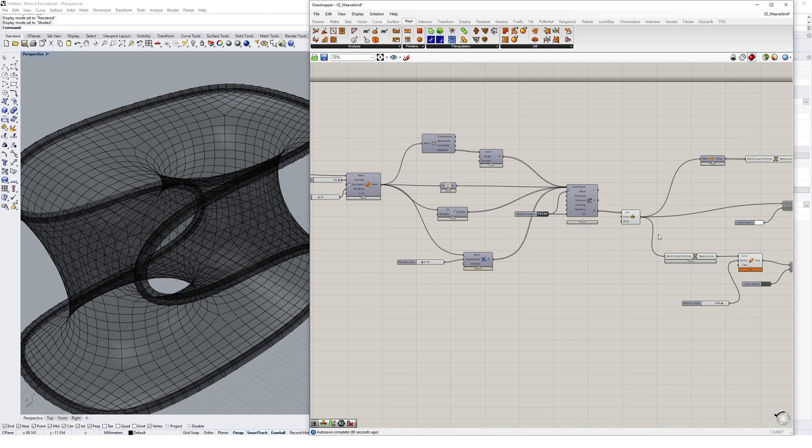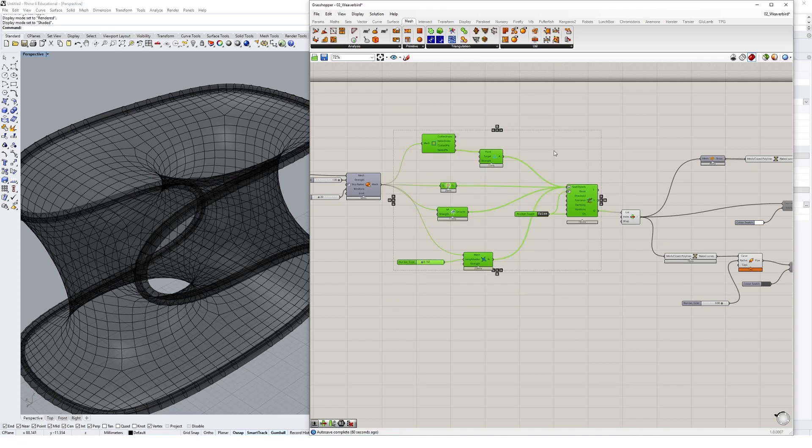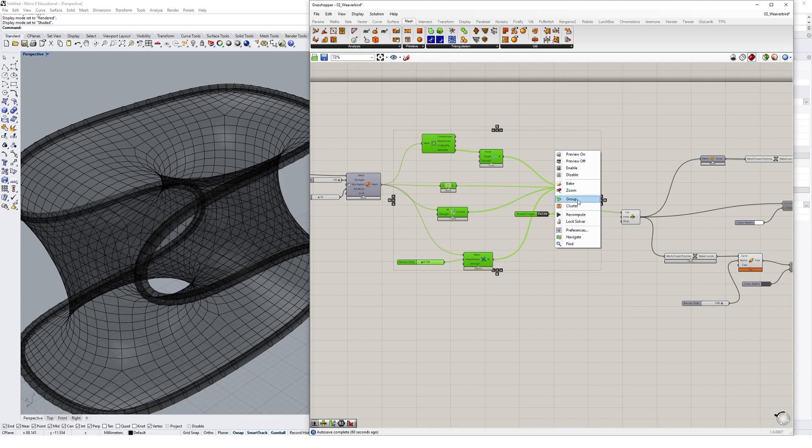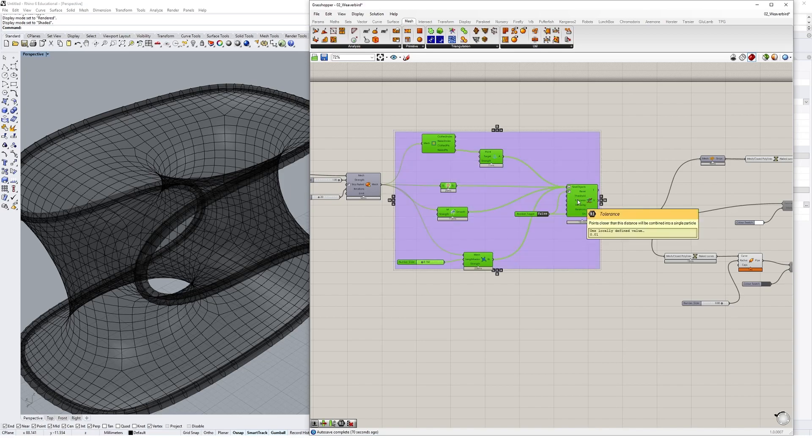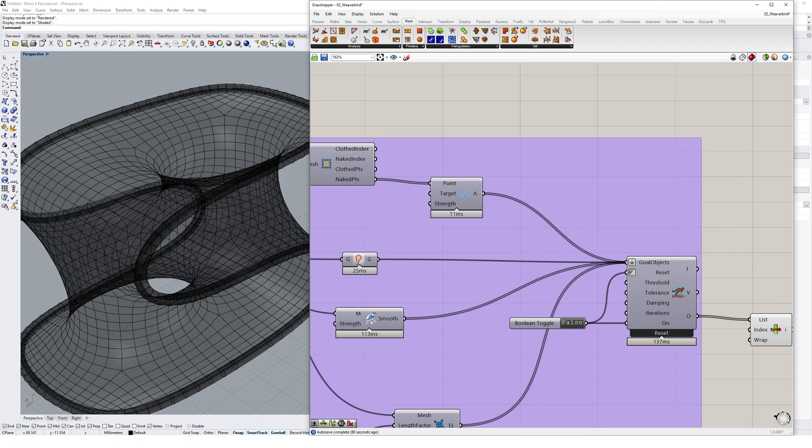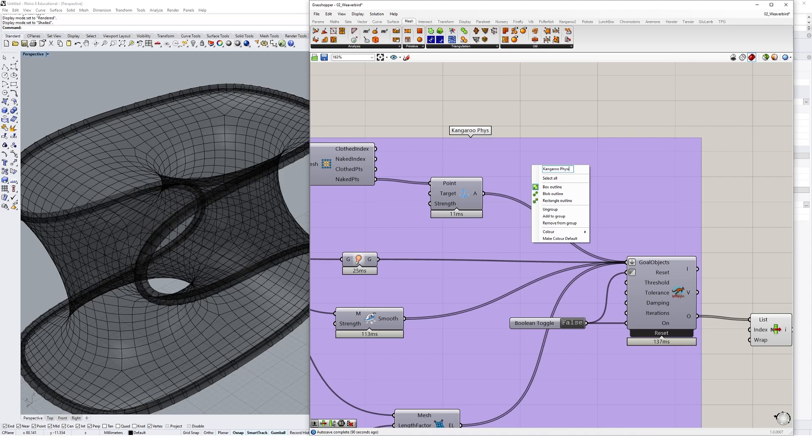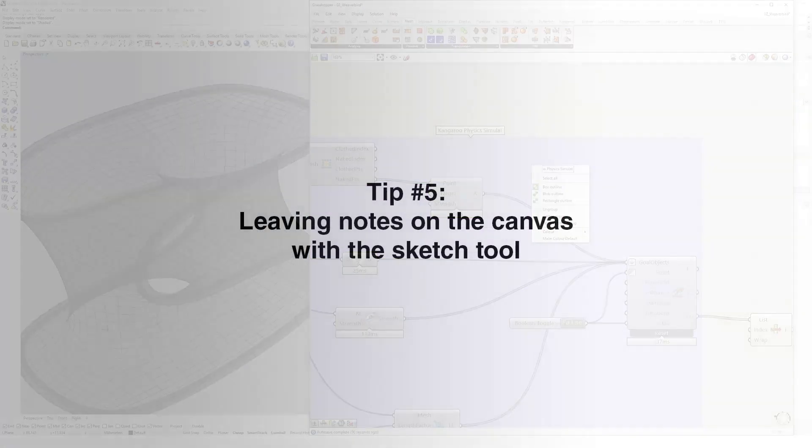The easiest way to do this is to group your Grasshopper components based on a function they might serve by selecting them, right-clicking somewhere on the Grasshopper canvas, and choosing group. You can easily name the groups so it's clear what the function of any group is doing. Just right-click on a group and then type in a name.